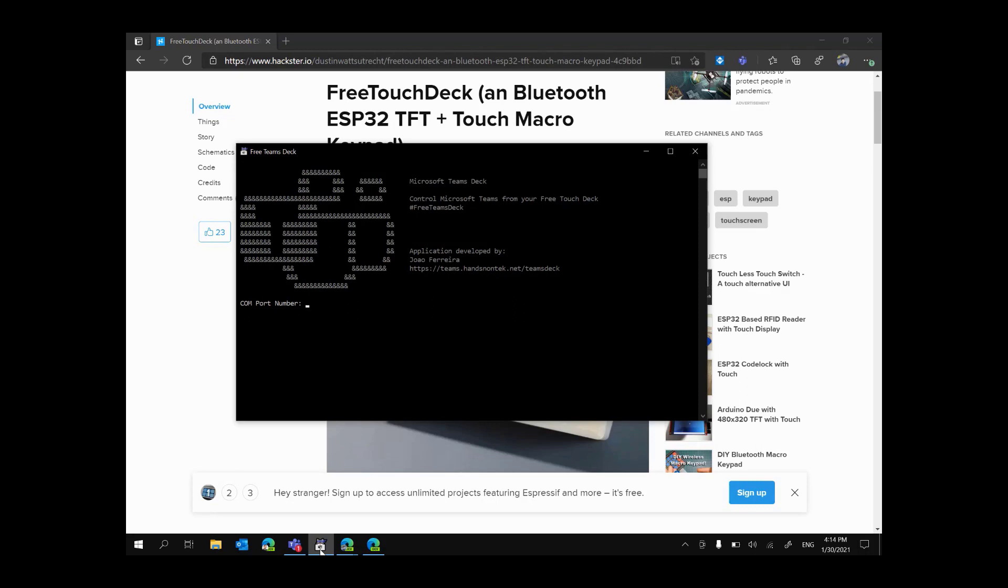You will have to provide the port number where your application is running. You will be able to find the instruction on how to get this number in the setup guide that you can find in the description and you will have to provide the baud rate that for this device is 9600 as it was configured this way in the source code.